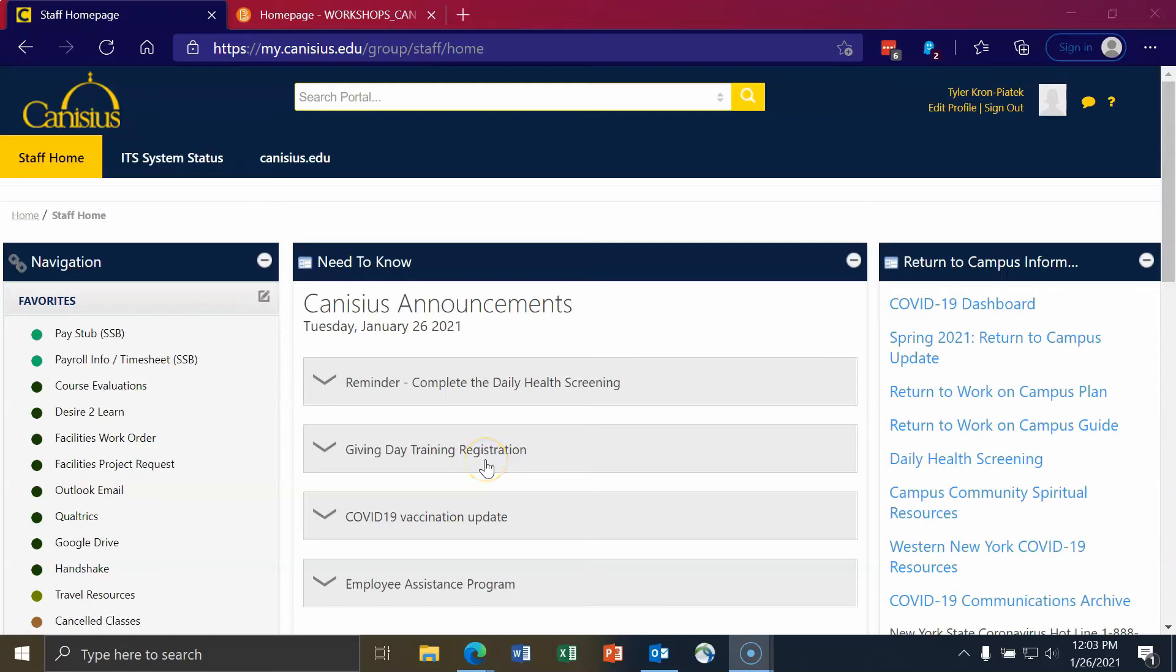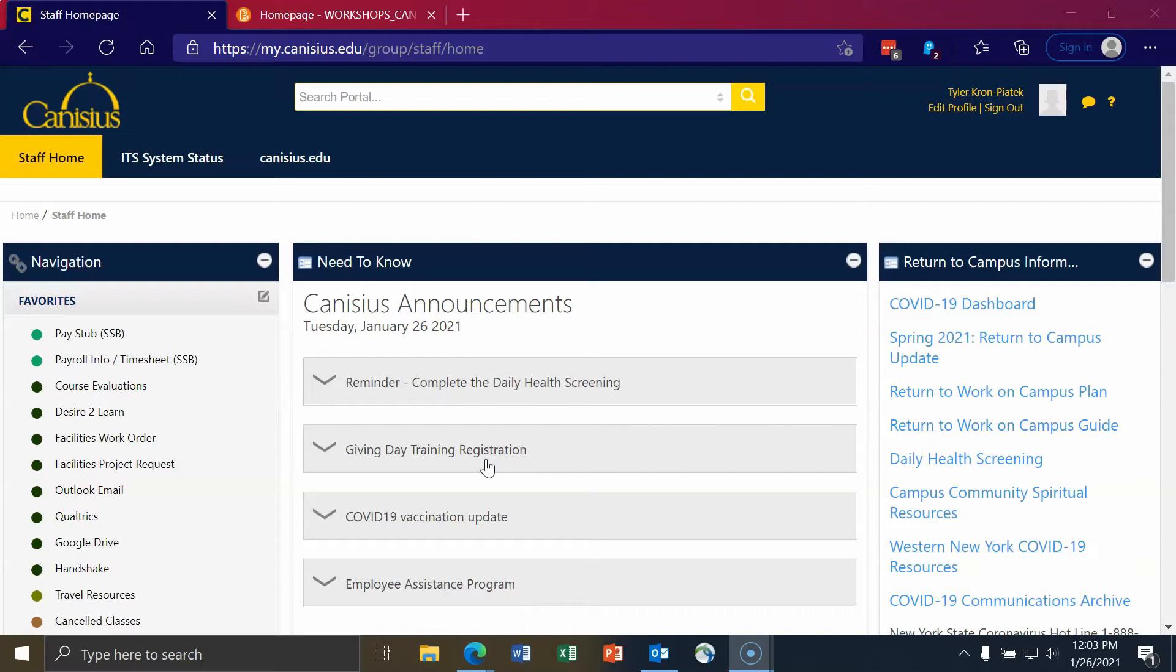Hello everyone, my name is Tyler Krohn-Piatek from Coley at Canisius College. In this video we will cover how to share files securely in Google Drive. Let's get started.